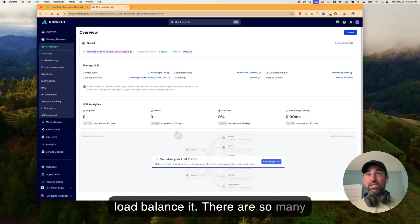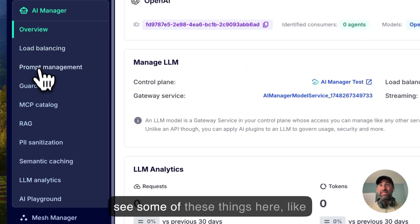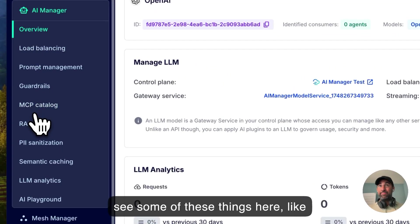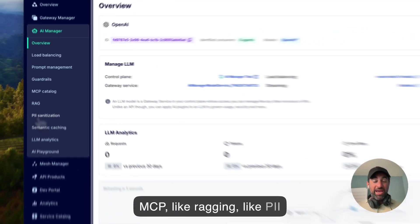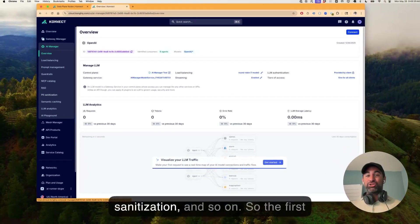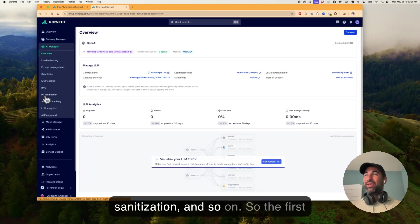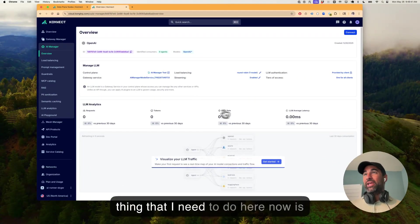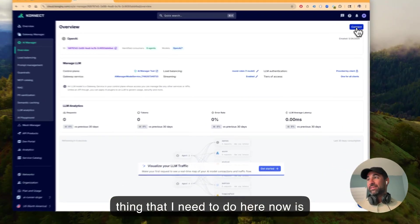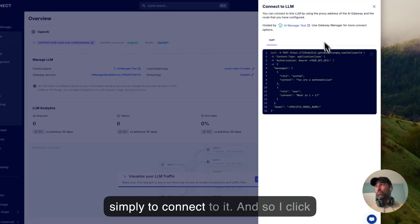There are so many things that we can do, and we can see some of these things here, like MCP, like ragging, like PII sanitization, and so on. So the first thing that I need to do here now is simply to connect to it.